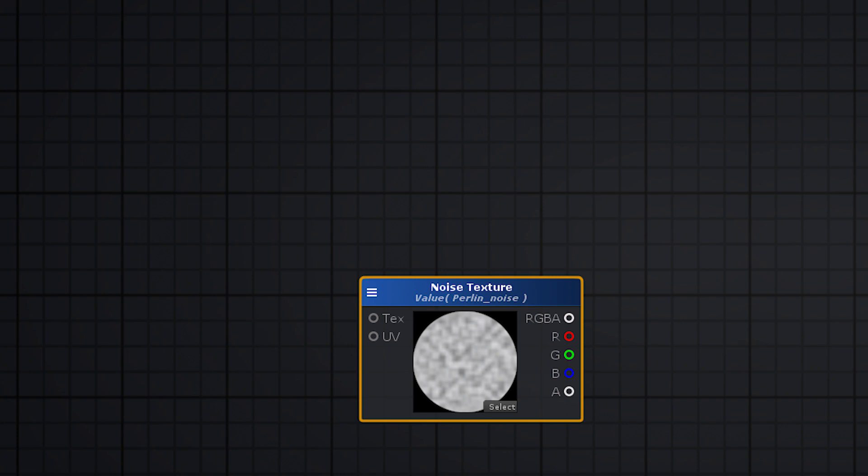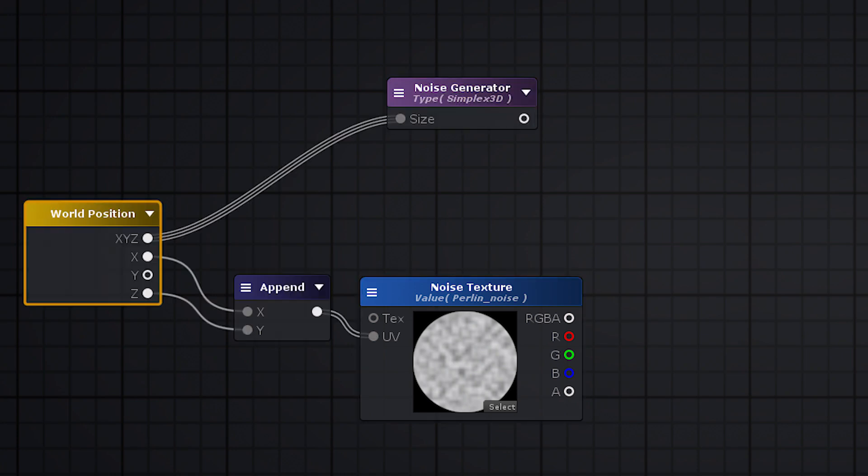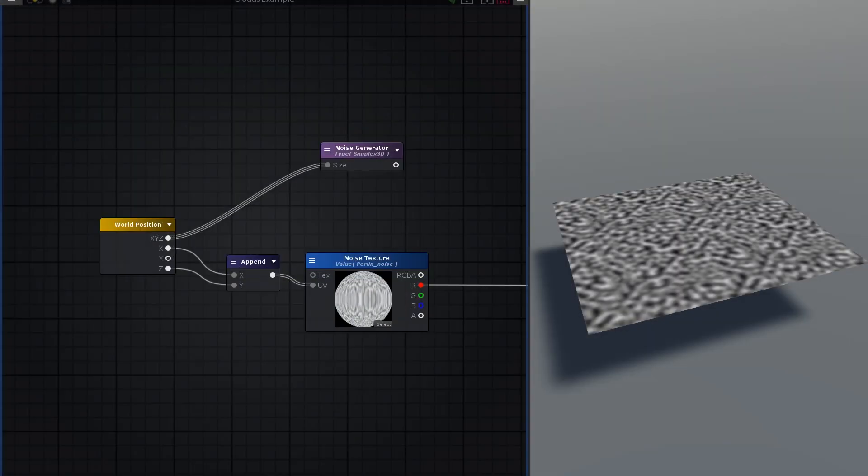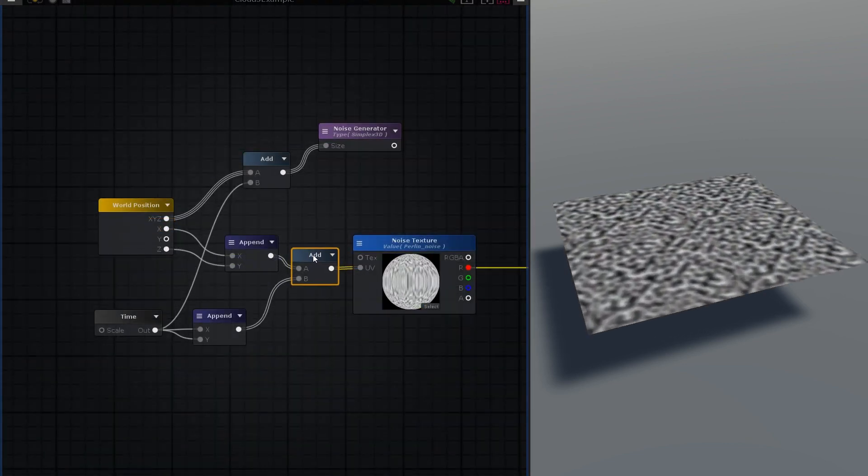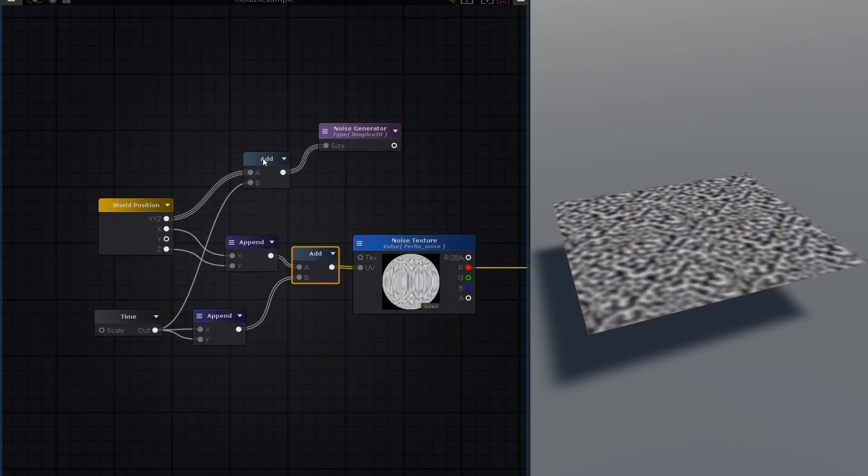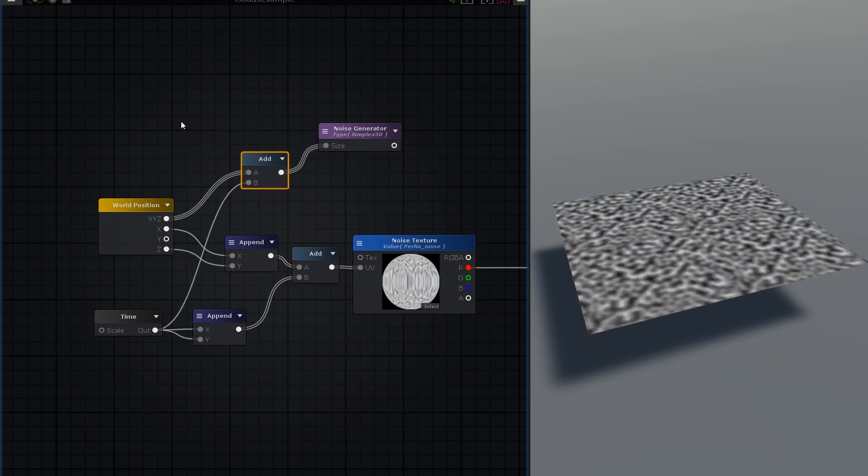The first step is to take either a noise texture or 3D generated noise, mapped via world position and slap it on a quad. Then animate the noise by panning it. You can either pan the UVs in the case of a texture, or pan the world position in the case of generated noise.